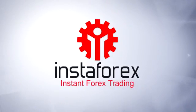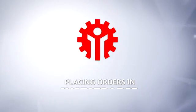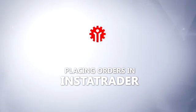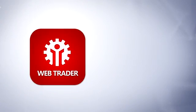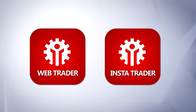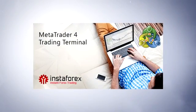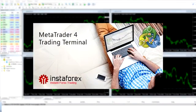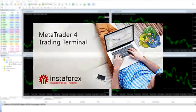Placing orders in InstaTrader. You can trade with InstaForex using the WebTrader or InstaTrader platforms. This video will show you how to place orders in InstaTrader.